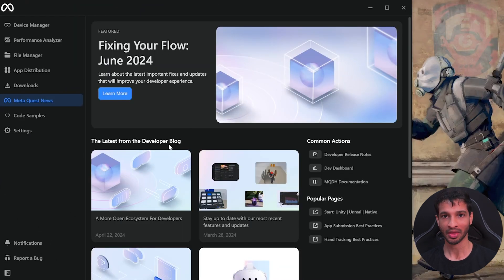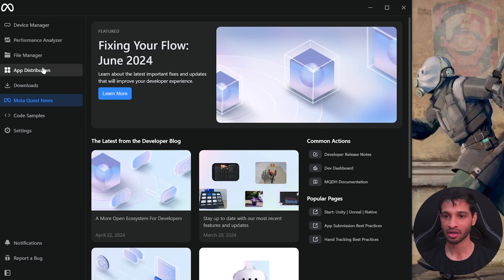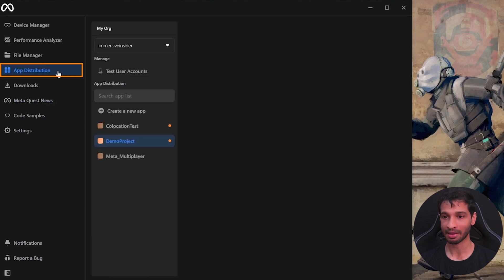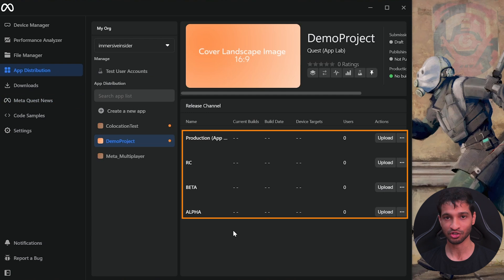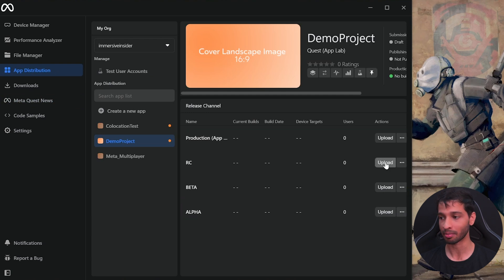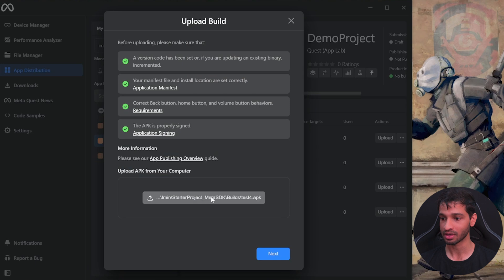Step number four is to upload your build to app lab. Once you have your build completed, open the meta quest developer hub, go inside app distribution, select the app that you created and here you'll see four release channels. You can upload in any of these three. For now, I'm going to upload it inside alpha. So click on upload.